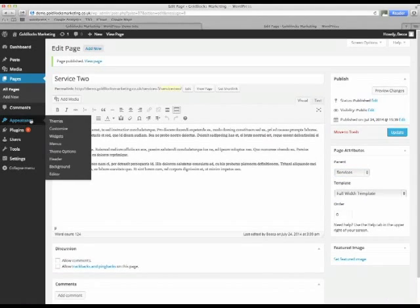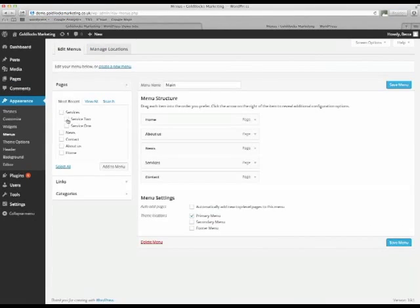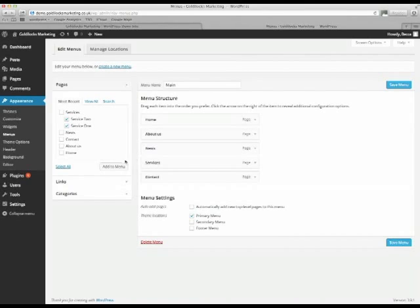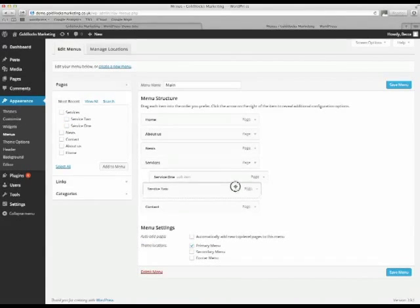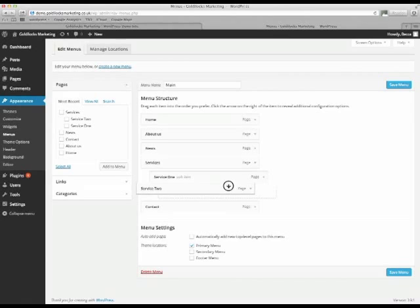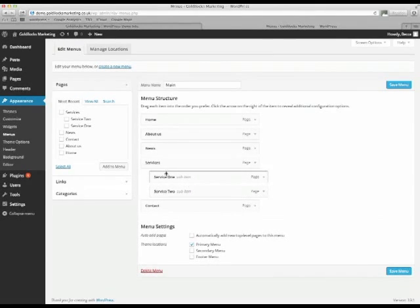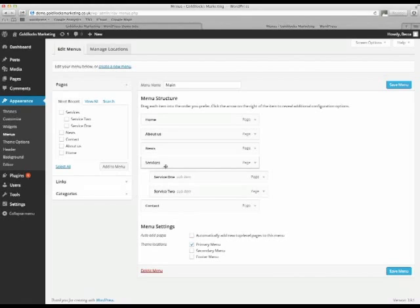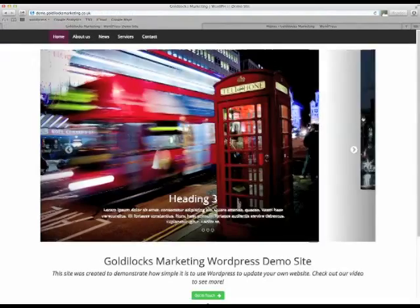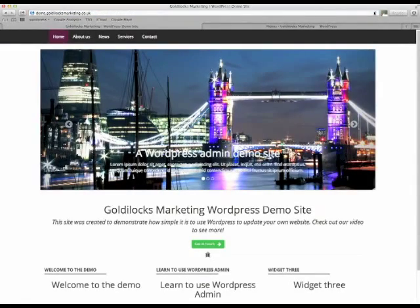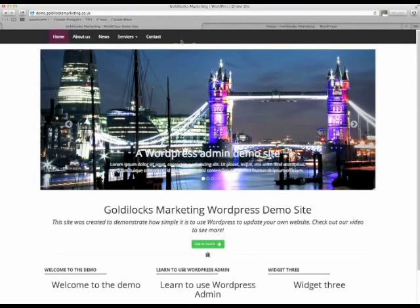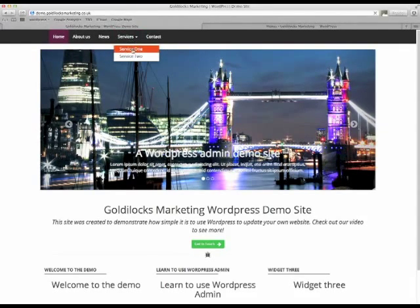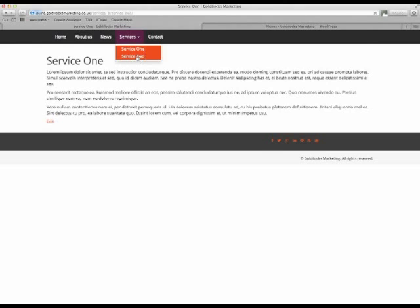So as before, we go to appearance, then we go to menus. In most recent, you'll now see service 2, service 1, both there. And then just drag them up to where you want them to go. And in this case, we want it to be a dropdown, a sub item of services. And then again, we just click save. And back to the live site, refresh the page. And now you'll see service 1 dropdown. And service 2.